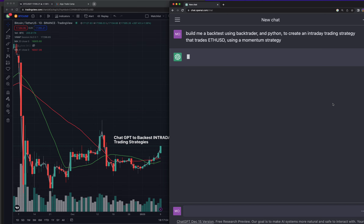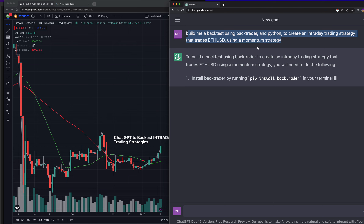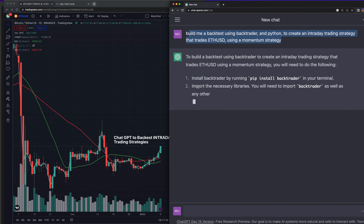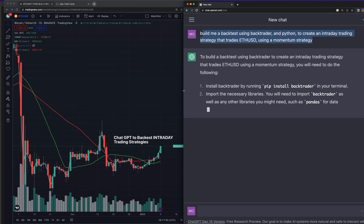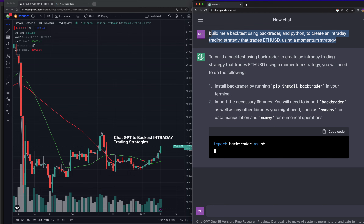Okay, let's see what we got here. I was getting warnings earlier that it was overloaded, so things are taking a little longer to process, but this is already quite long. It says: to build a backtest using BackTrader to create an intraday trading strategy that trades ETHUSD using a momentum strategy, you will need the following. Install BackTrader — already got it. So if you're following along, this is more for you since I'm already connected to BackTrader.